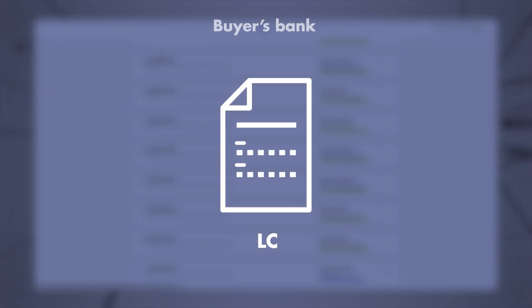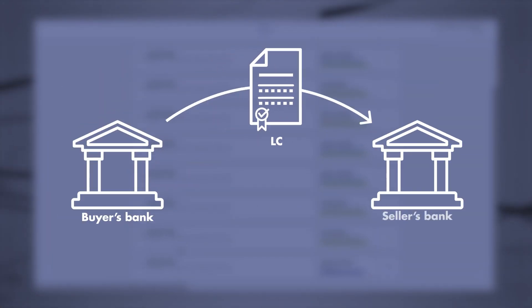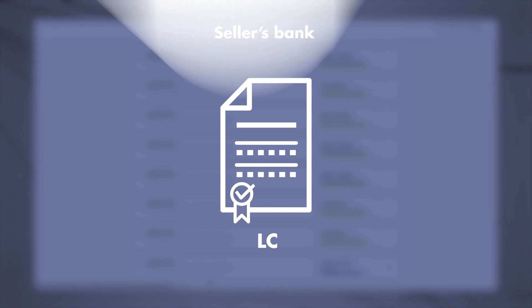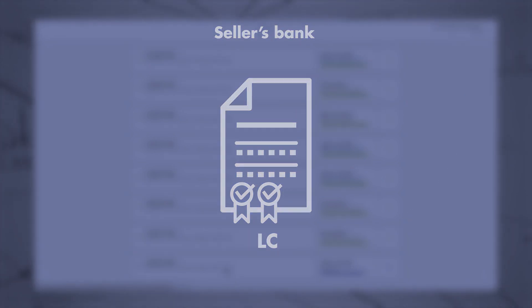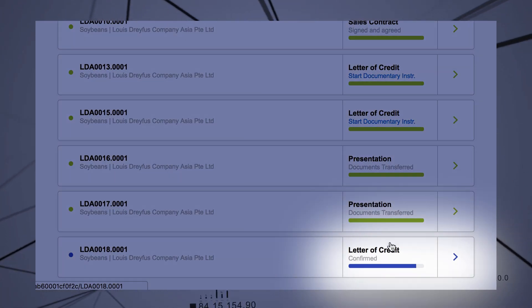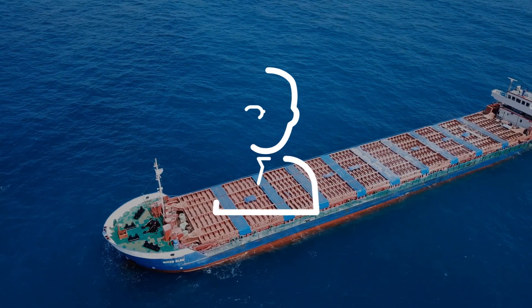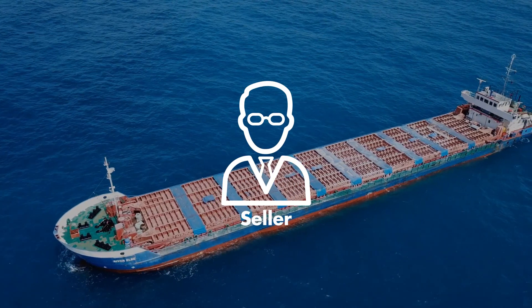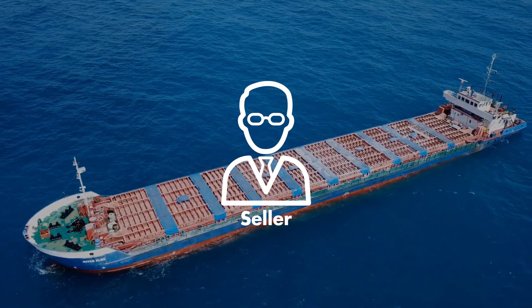As soon as the LC receives approval from both the buyer's bank and the seller's bank, its status on the dashboard changes to Confirmed. At this point, the seller can start to organize the shipment.